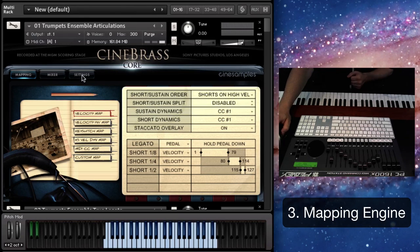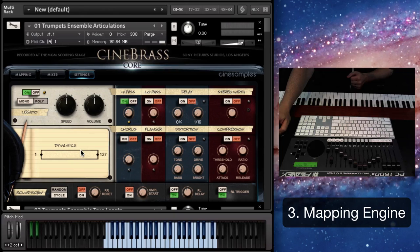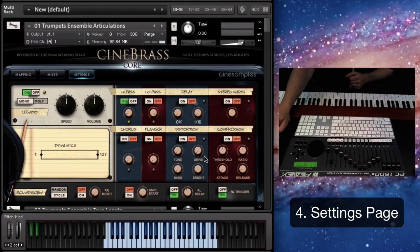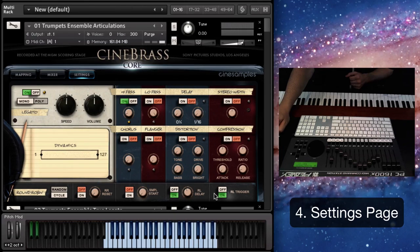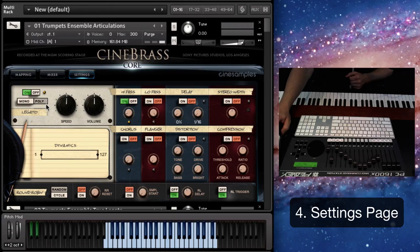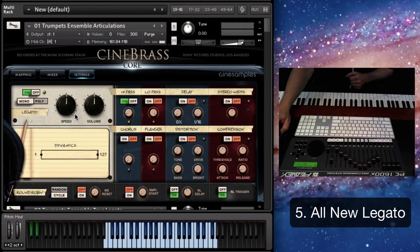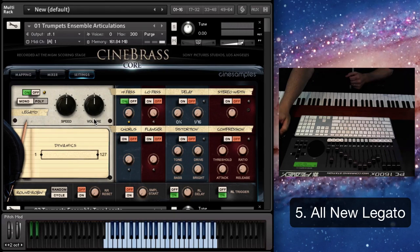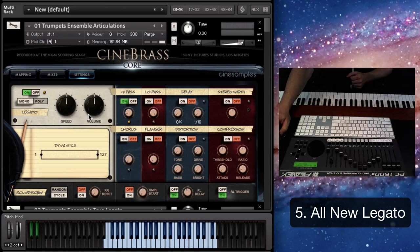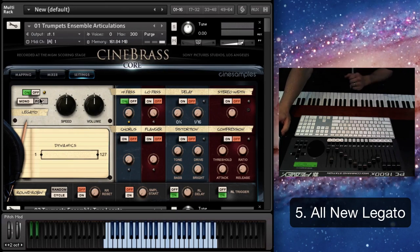And then we have greater flexibility over the mapping engine. And then in the settings page, we have a whole bunch of cool little effects that you can add as well as control over the round robin and the release trigger, release delay, sample start. And the Legato engine has a speed control and a volume control. So you can independently control the two different variables from two faders on your MIDI keyboard.